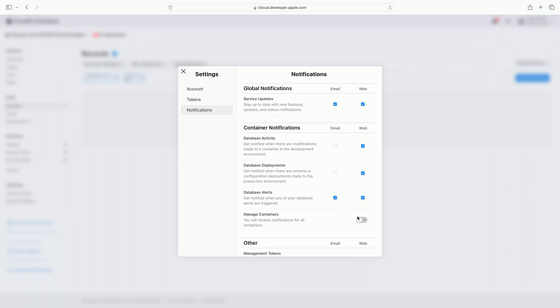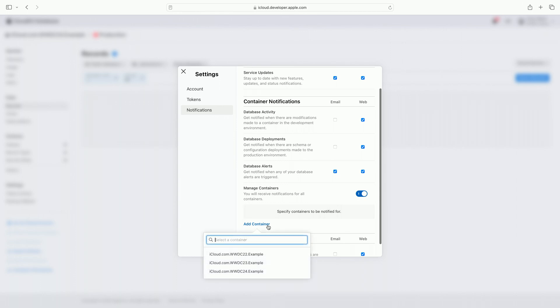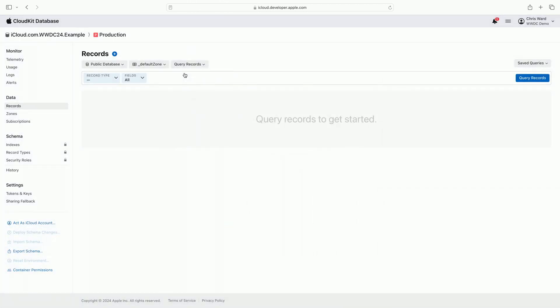It's important to keep my notifications limited to containers relevant to the apps I'm working on. Notifications can be enabled or disabled for individual containers. When I toggle on manage containers and explicitly select which containers I want to be notified about, in this case my example container, I will only receive notifications for containers selected in the list, and not ones I used when testing a previous app.